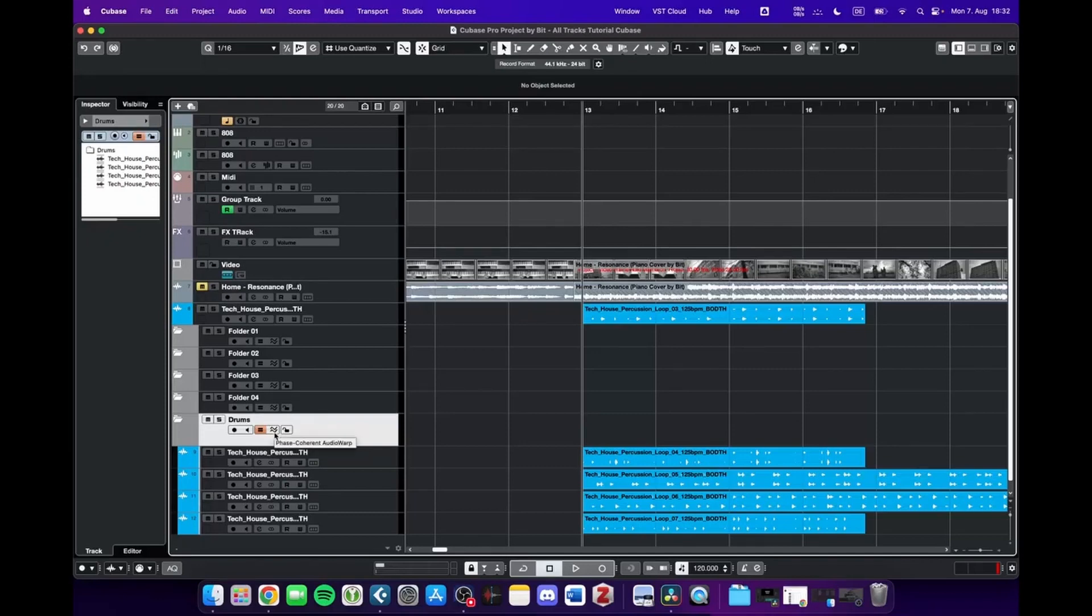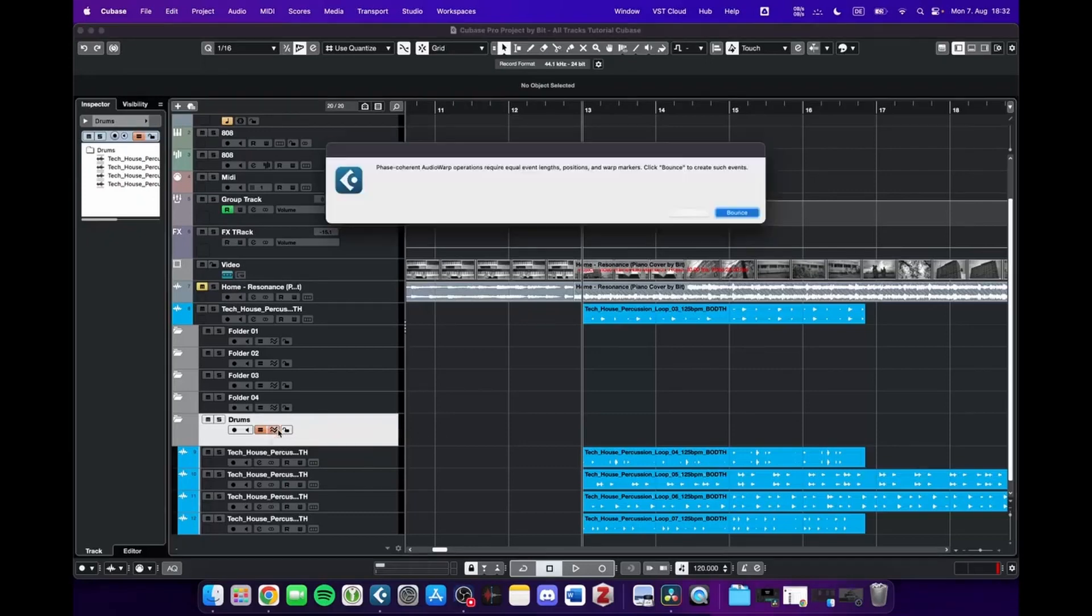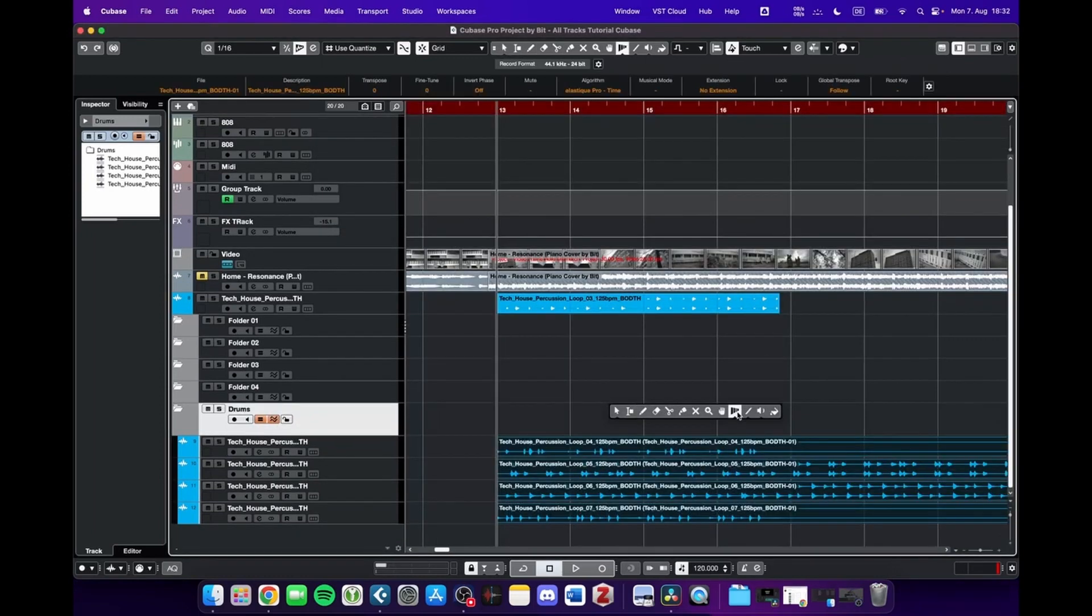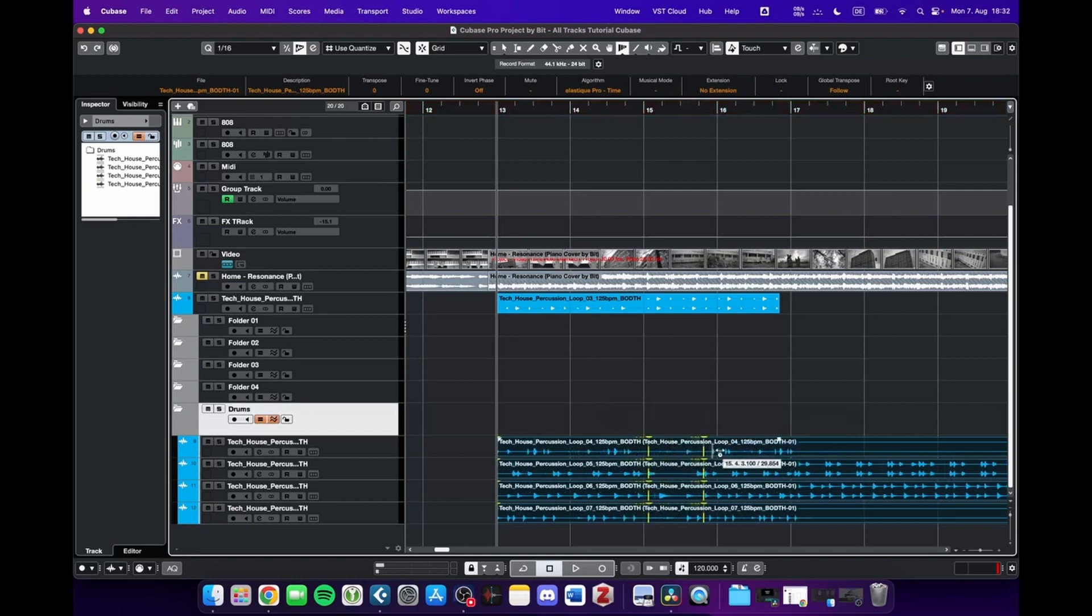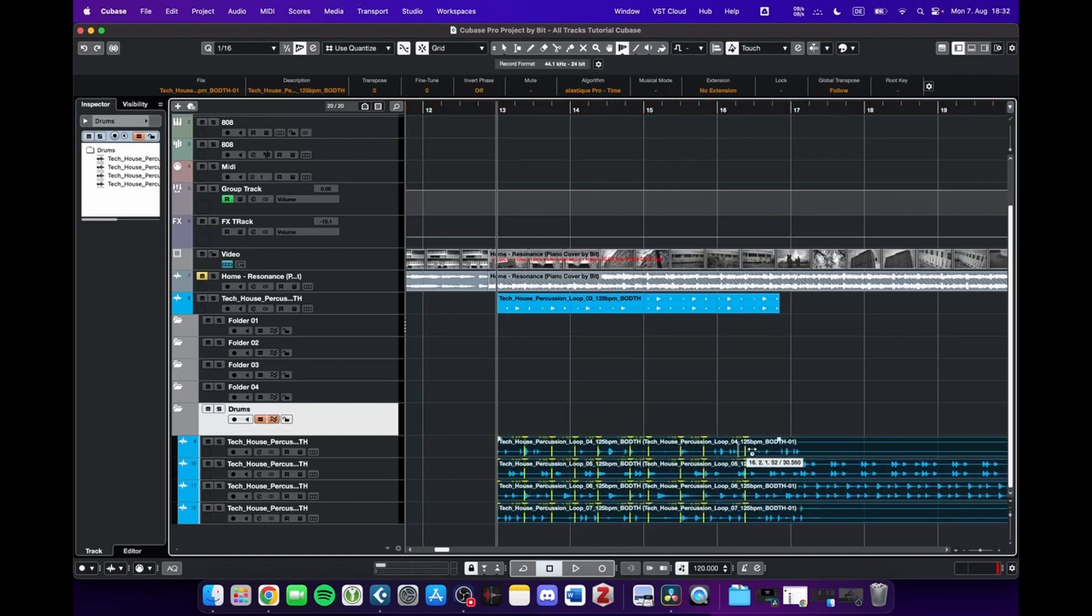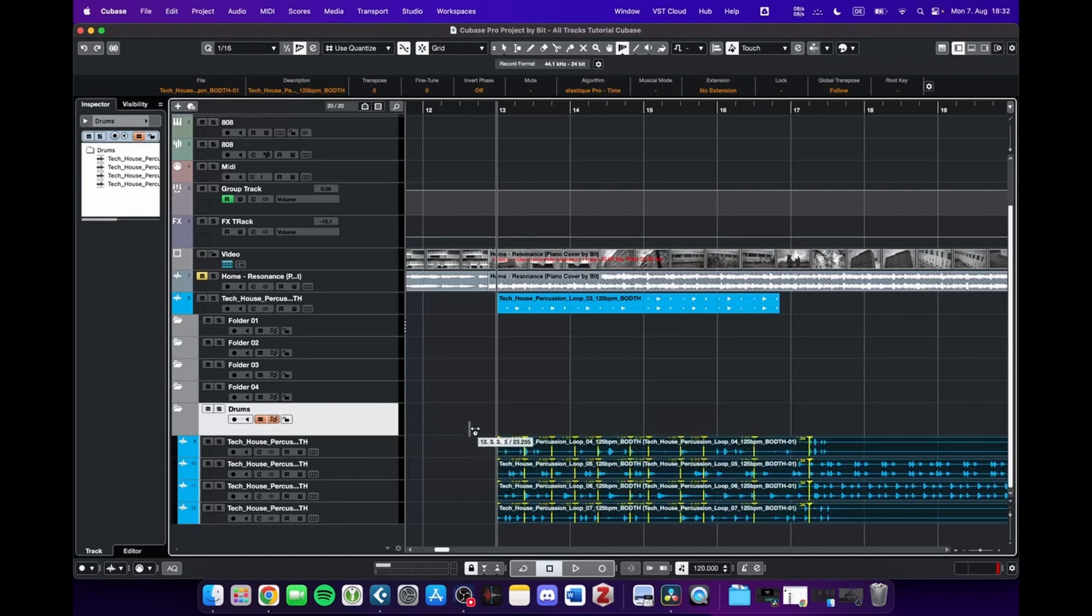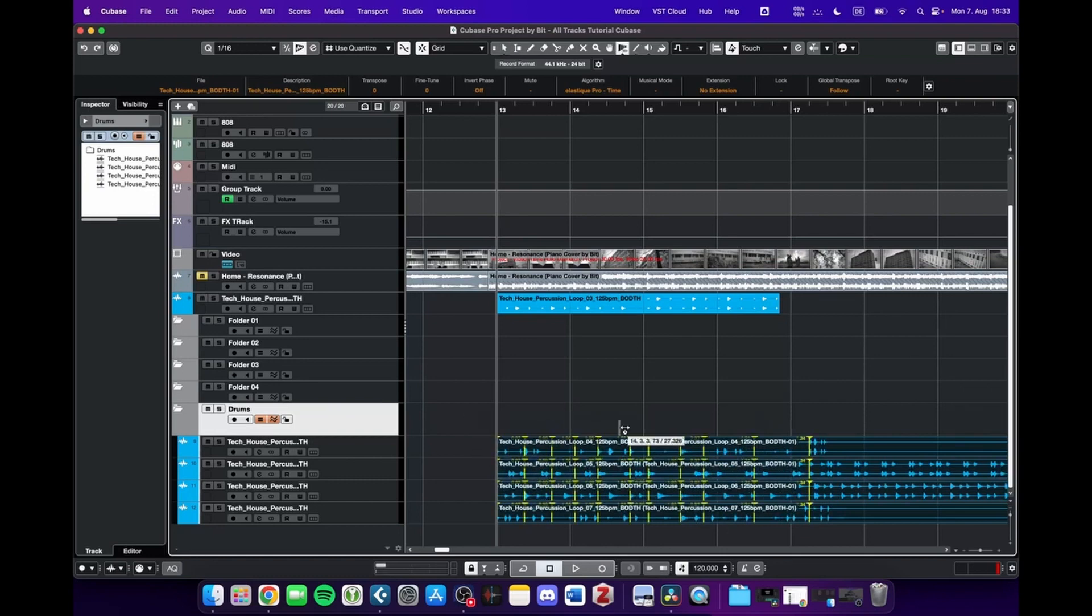Basically, what this allows you to do is free warp all of these files at once in a way that is phase coherent. Like this, you can change the lengths of the audio without getting into any phase problems. I'm not going to go into the details, but this is what you can do when you put all these tracks in the drum folder.